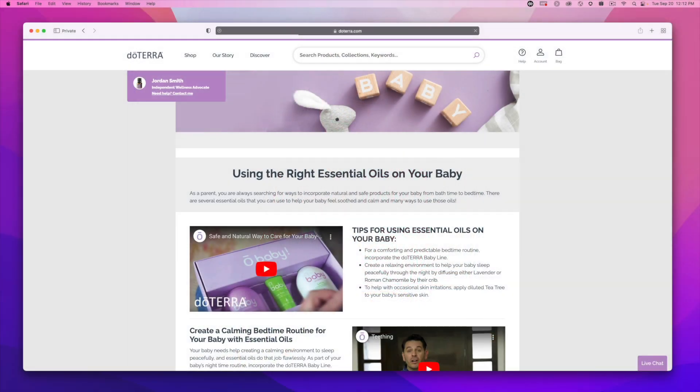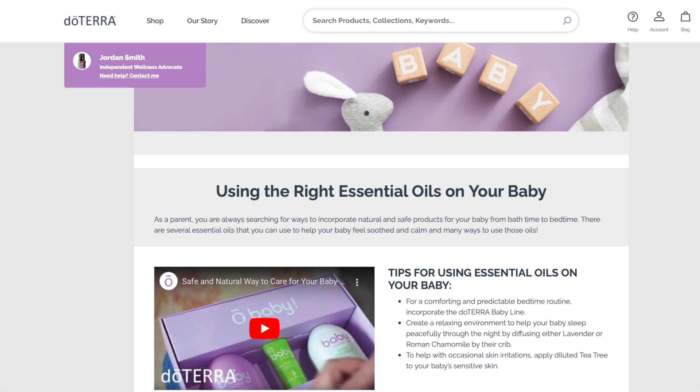You might be wondering: why can't I just copy and paste links directly from doTERRA.com? Why do I need the Link Generator? When customers use your education link, it shows your attribution on the screen. That way, if they decide to buy products after reading the education page, the sale credit will go to you. If you don't use the Link Generator, purchases won't be tied to you.